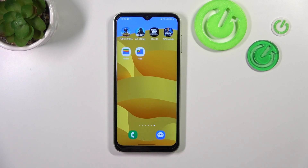Hello! In front of me I've got Samsung Galaxy F14. In this video I'll show you how to find File Manager.